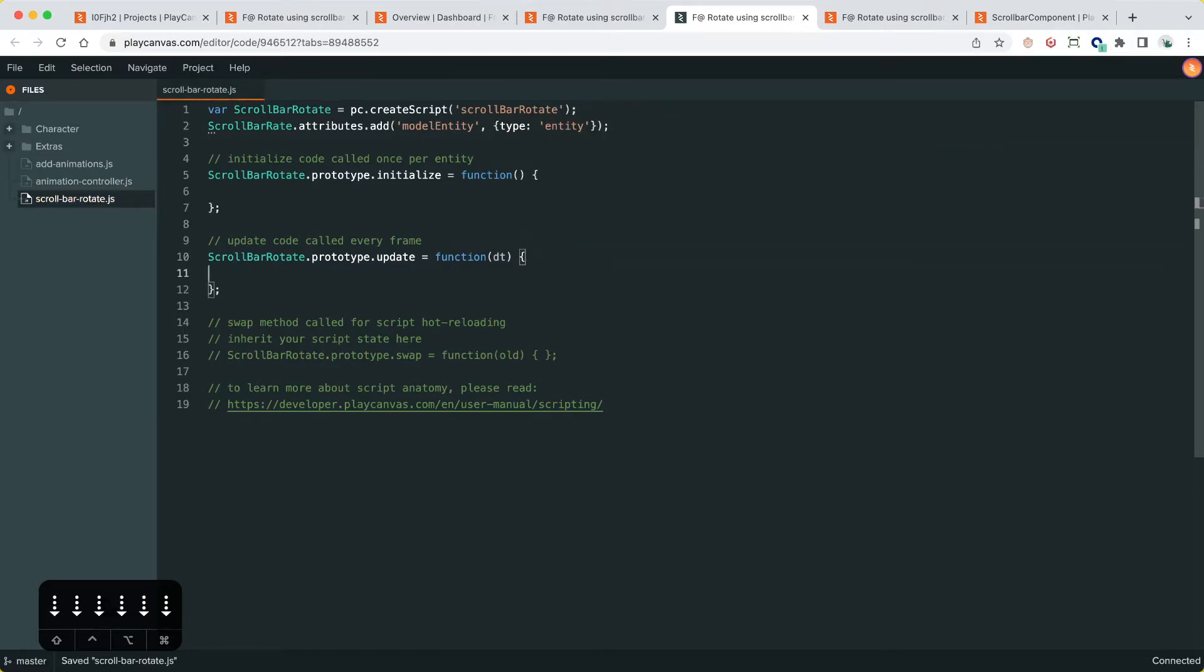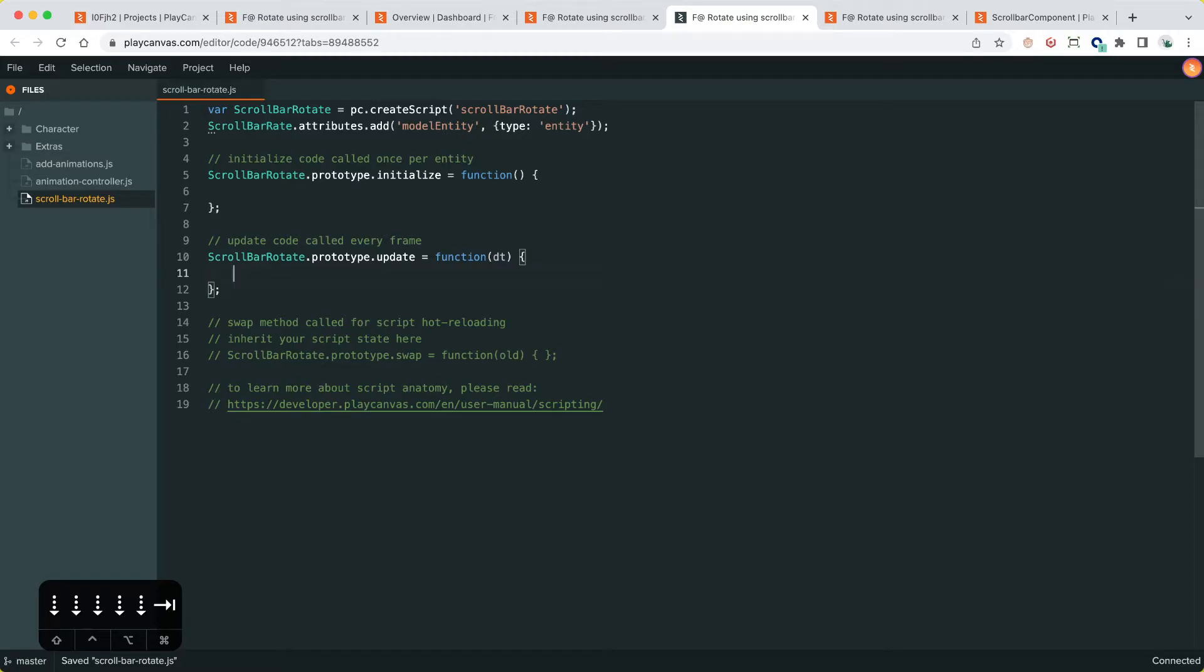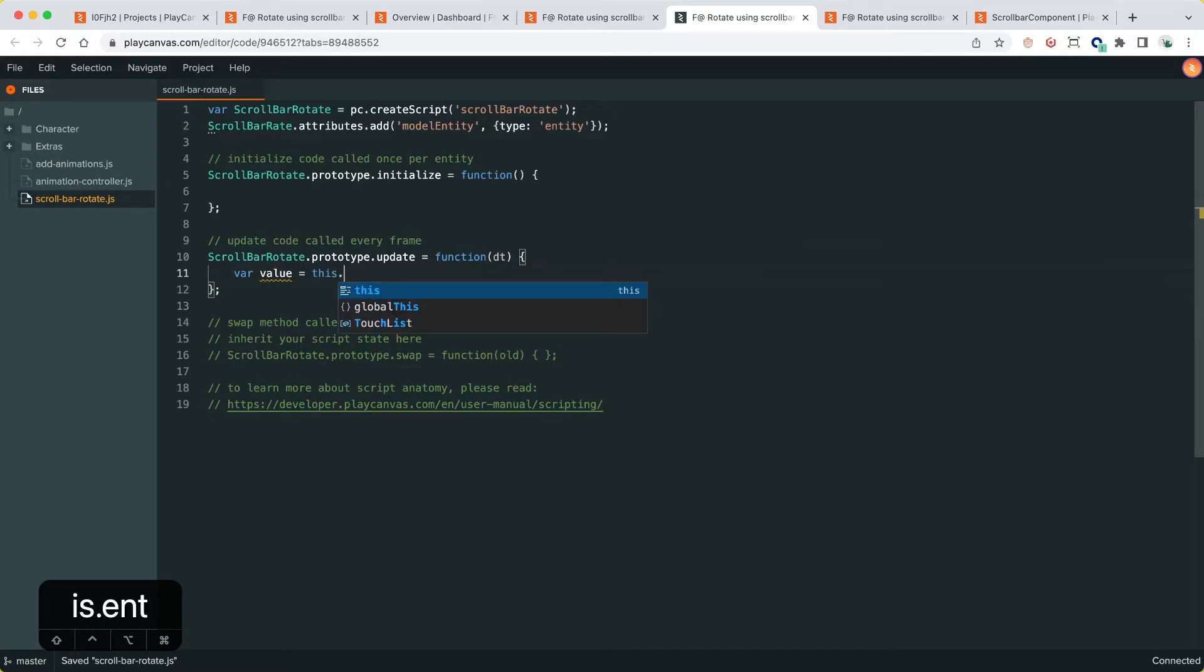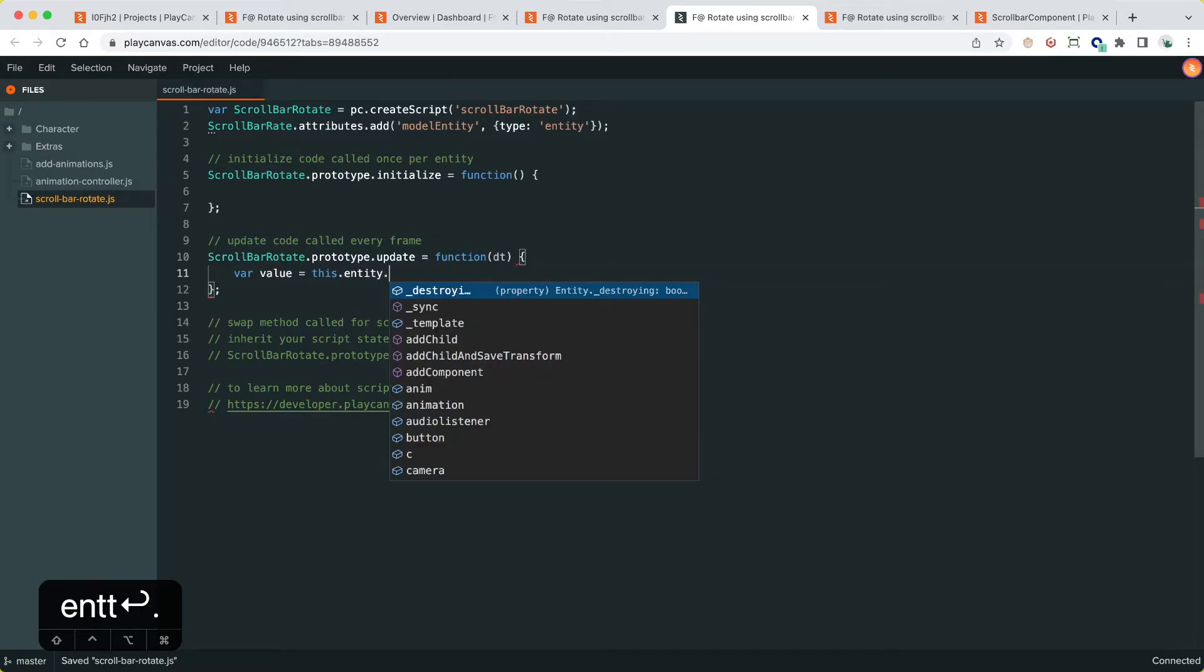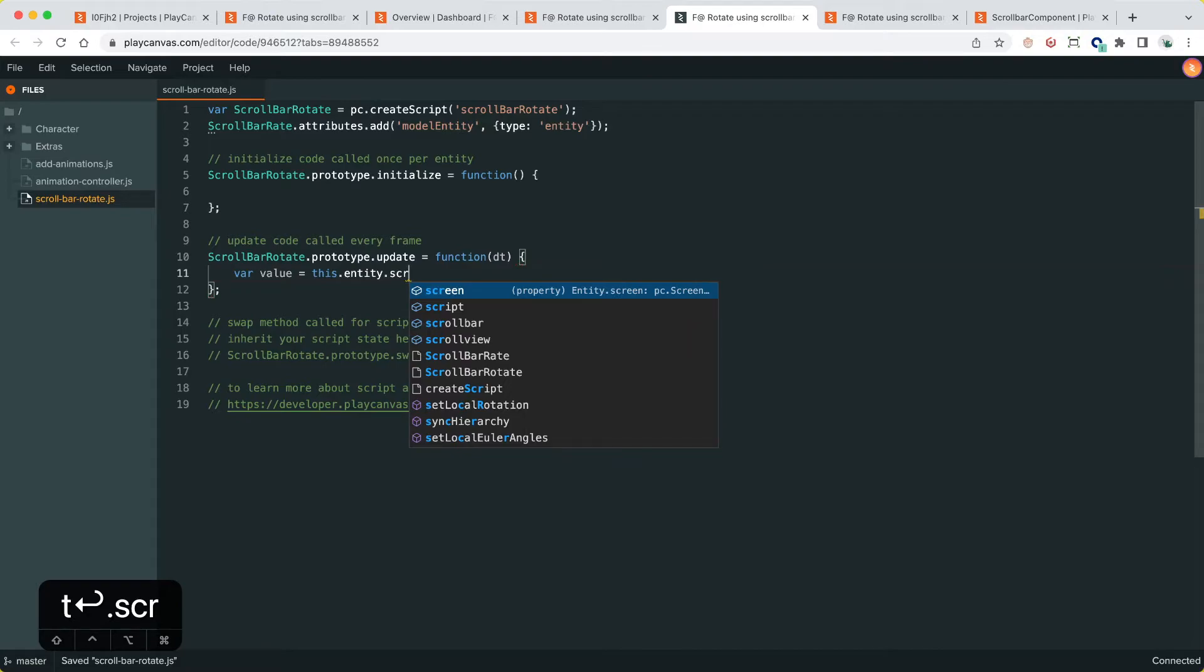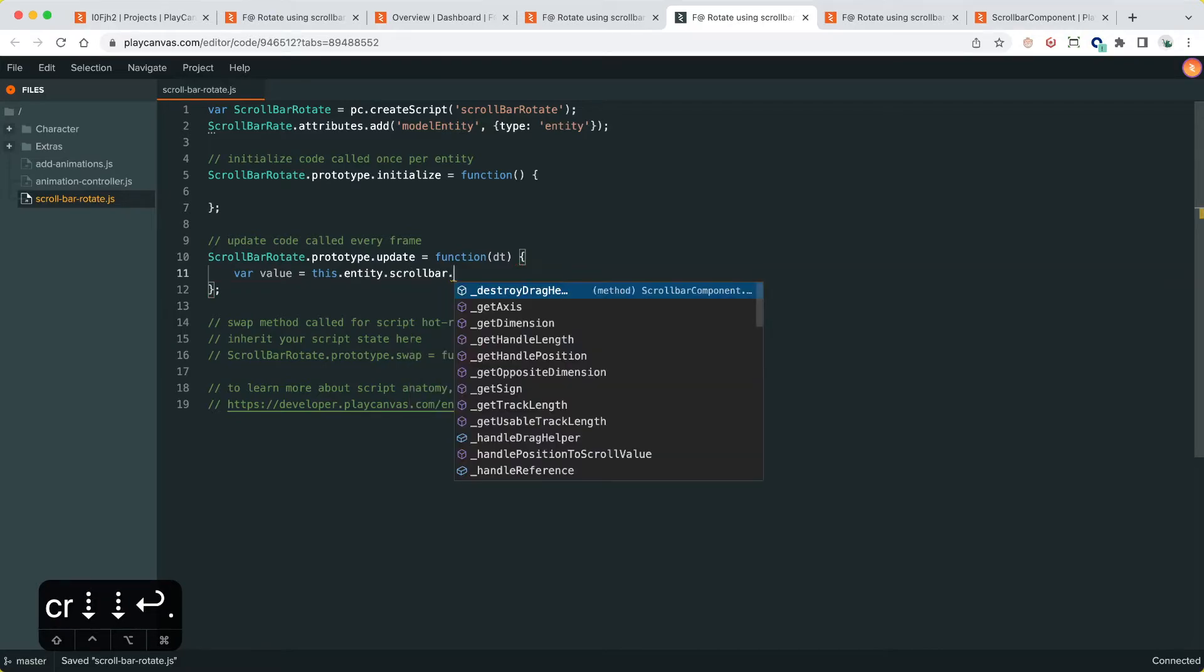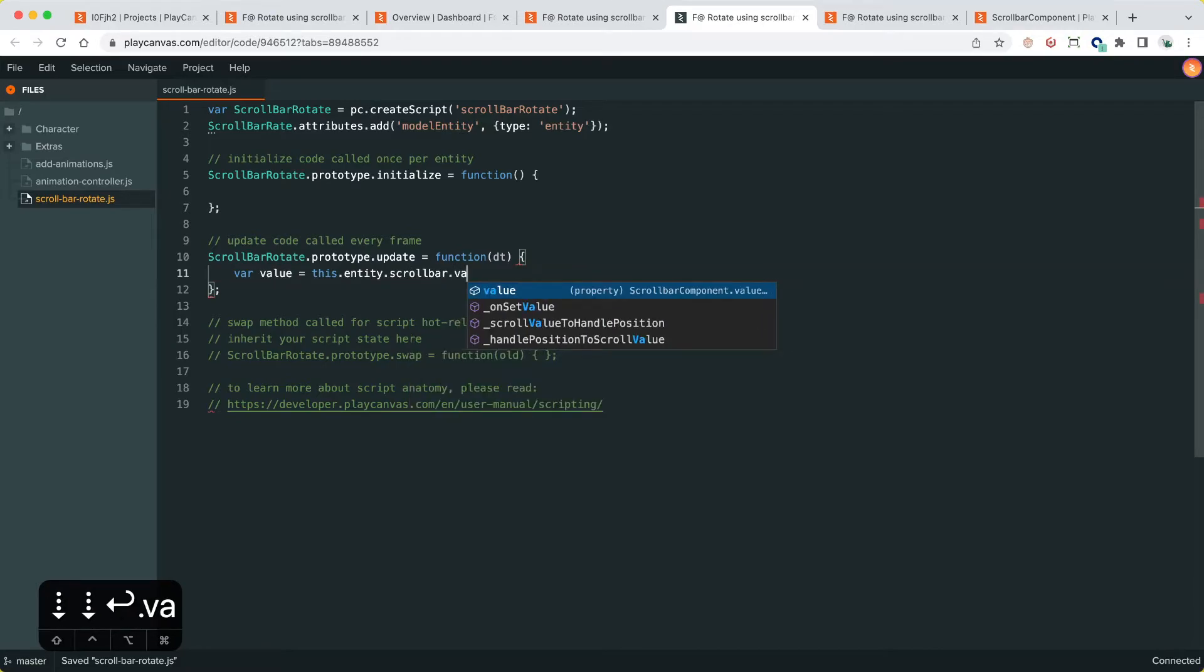We're going to do every frame, we're going to get the scrollbar value, which is normalized to be zero and one, and then rotate that by a certain amount based on, or set the y rotation of the model entity based on the scroll value. So we're going to first get the scroll bar value equals this.entity.scrollbar.element.scrollbar.value.